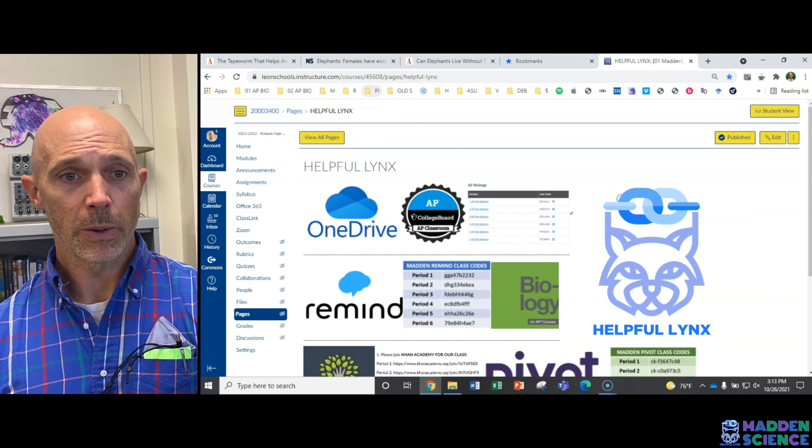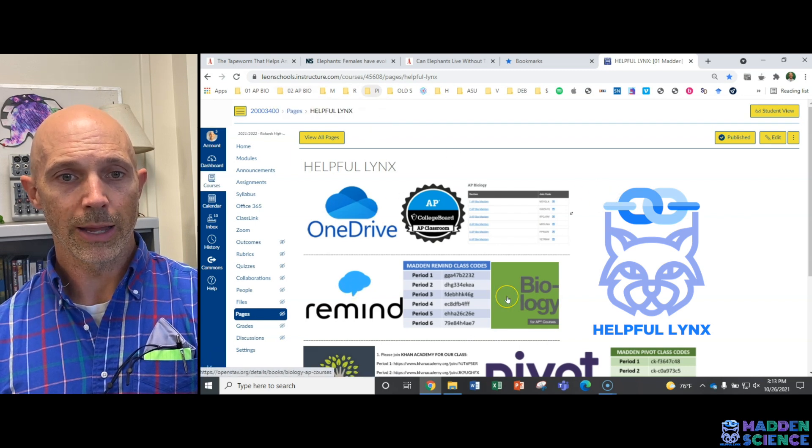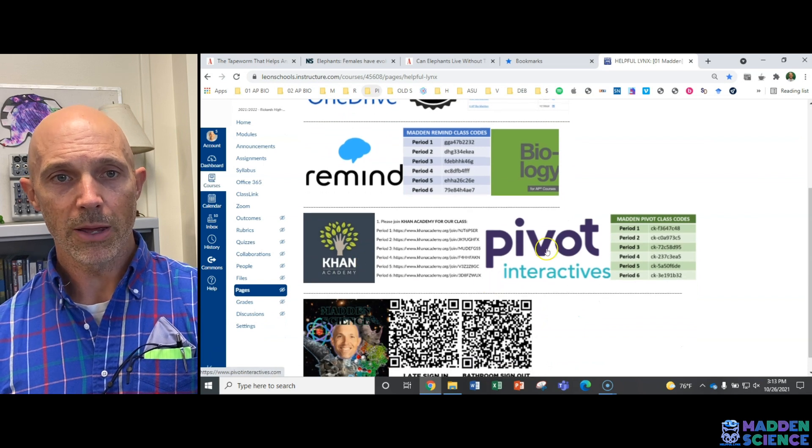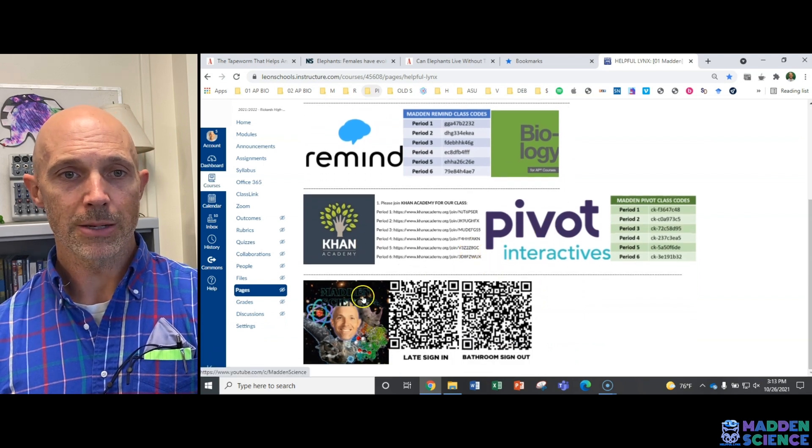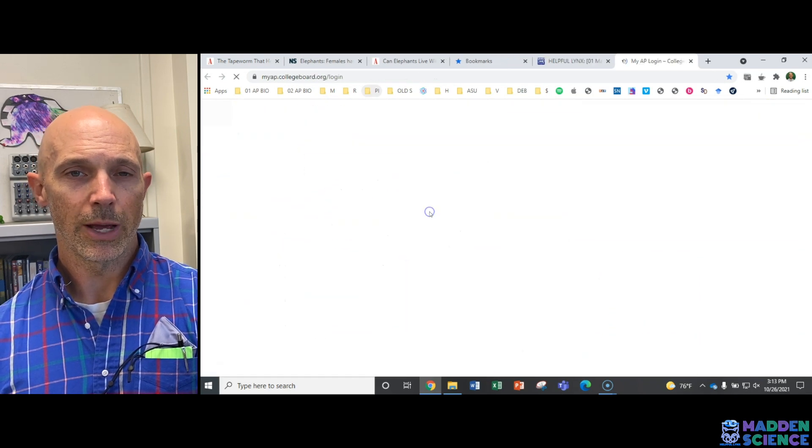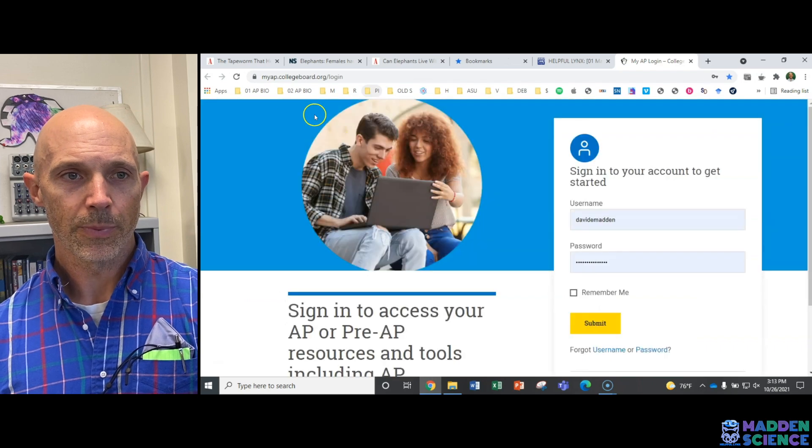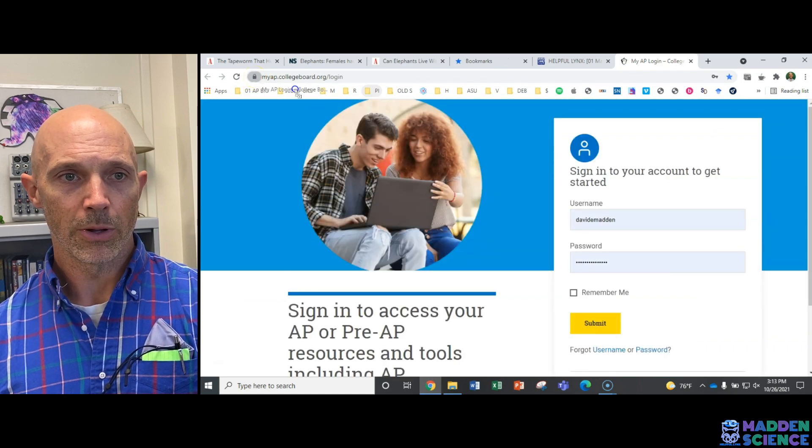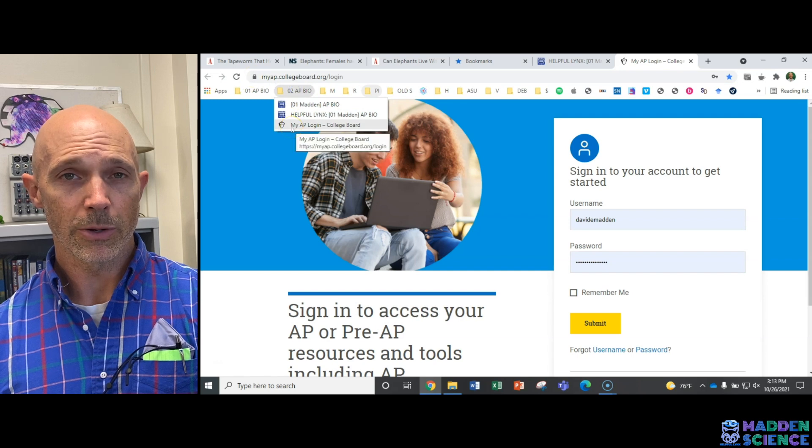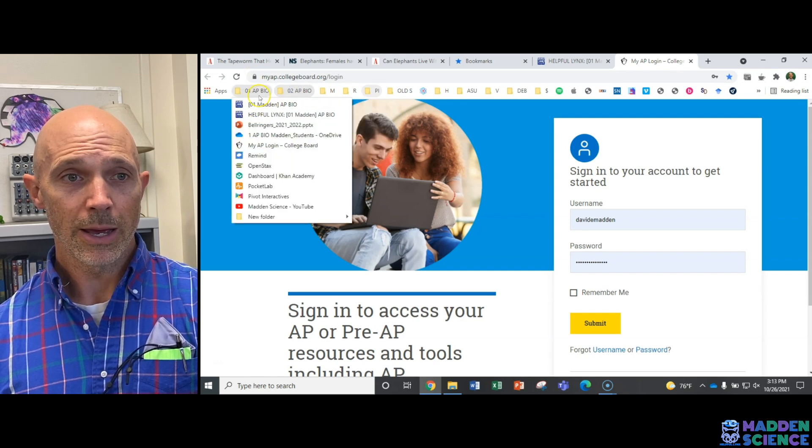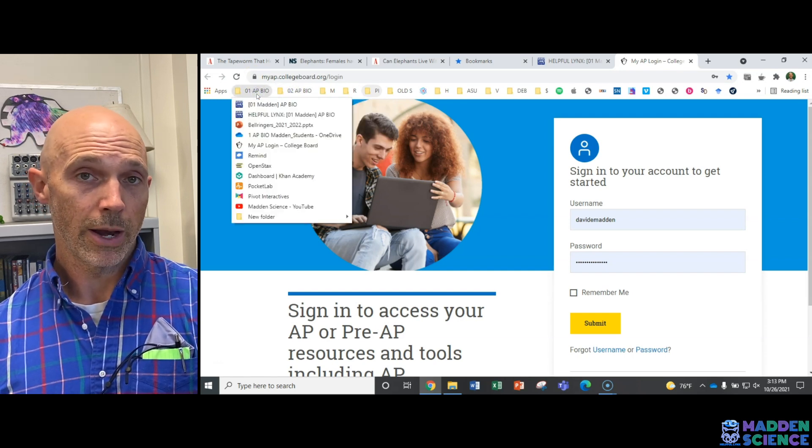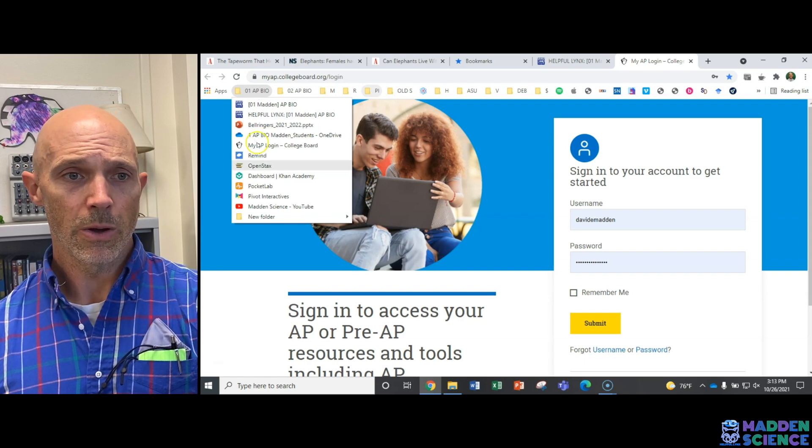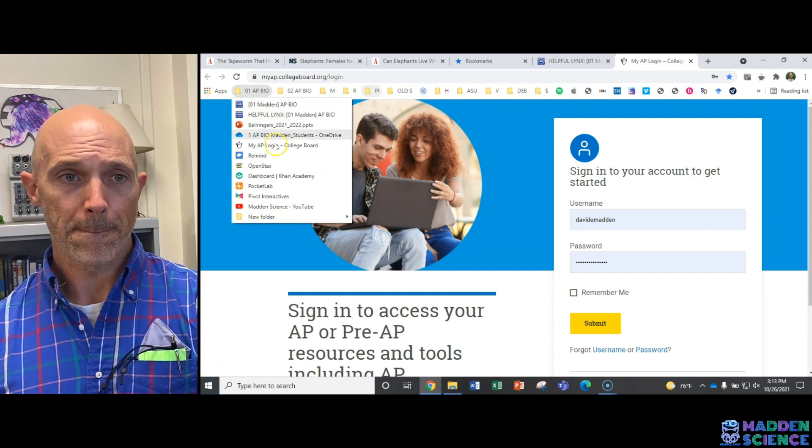Say we want to then do OneDrive or Remind or Online Textbook or Khan Academy or Pivot or Pocket Lab or Madden Science. Say we just want to do AP Classroom to start. I can click on this lock here and pull it in. And then we've got my AP login. So each and everything that you need and that we access quite often, either daily or weekly, is going to go in this little spot.